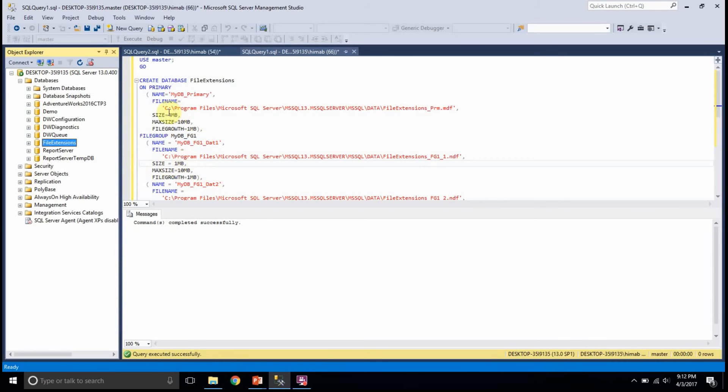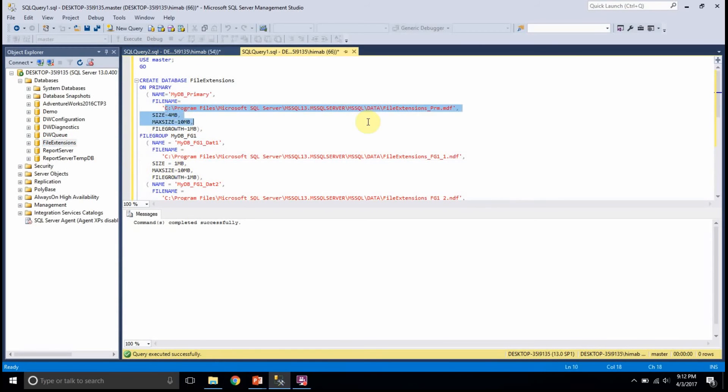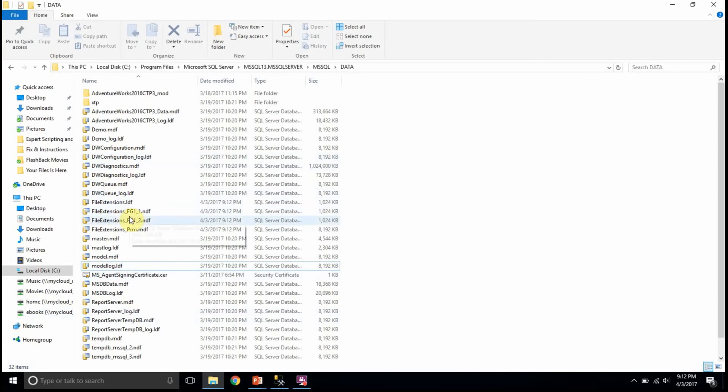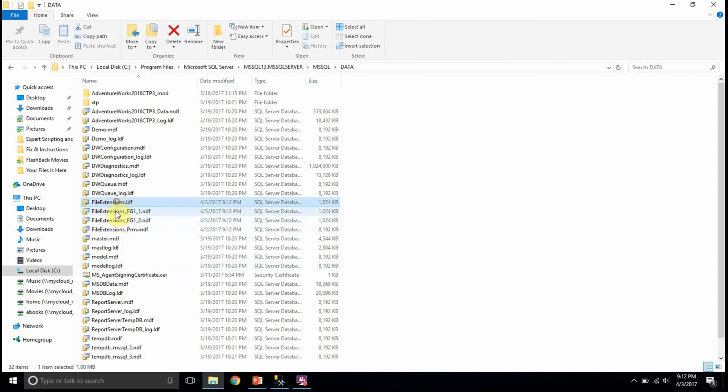If I go look at the path here, I should see all my MDF and LDF files in this location. I have the file extensions here.